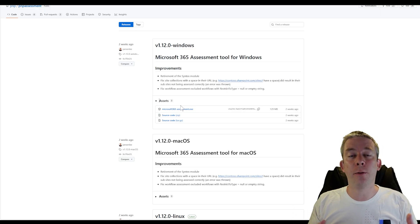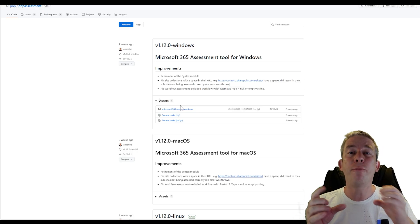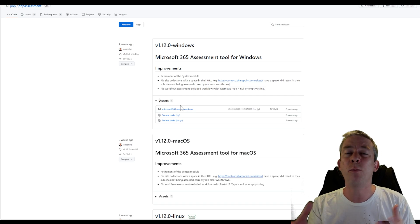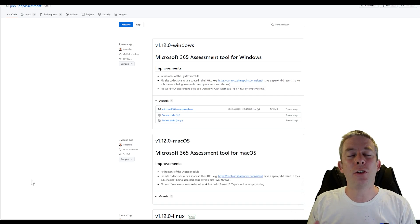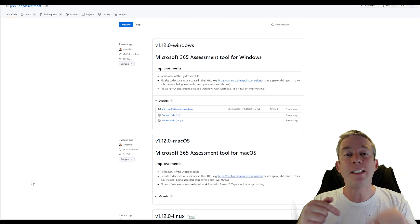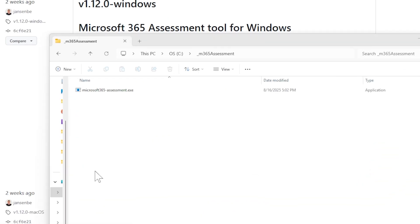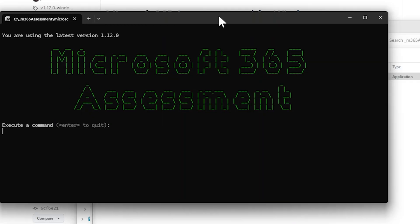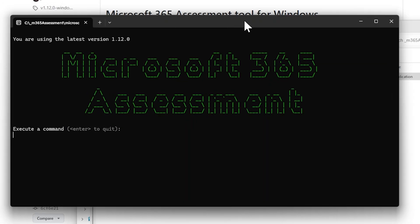Once you download that, you want to make a folder for it somewhere on your C drive or hard drive — when you start using the tool, the outputs are going to be saved in that folder. I'm going to create a new folder on my C drive. Here is my Microsoft 365 assessment tool — it looks like command line.